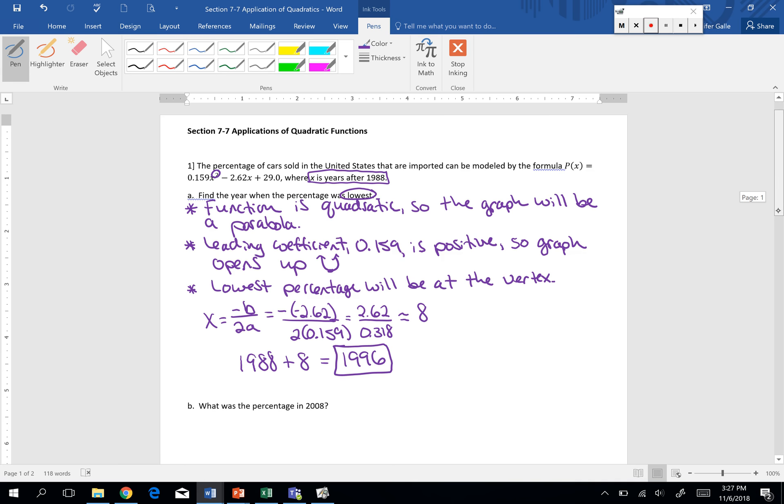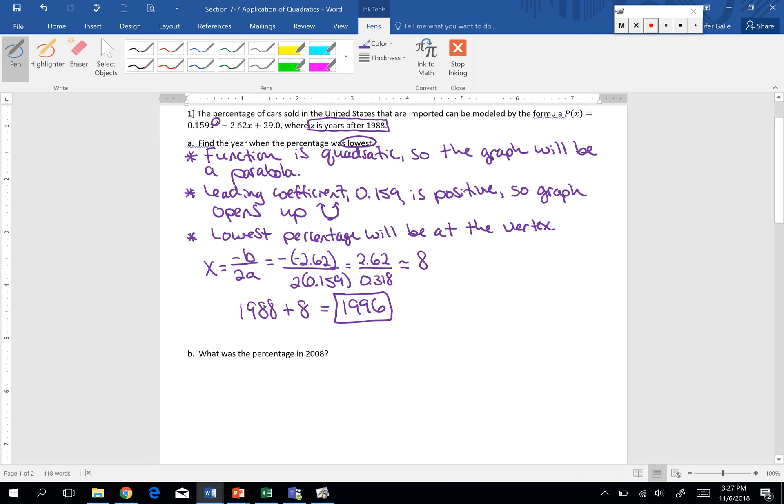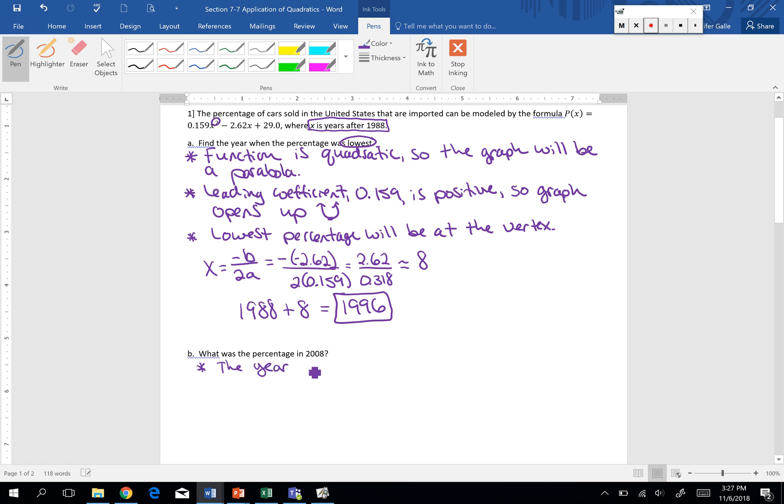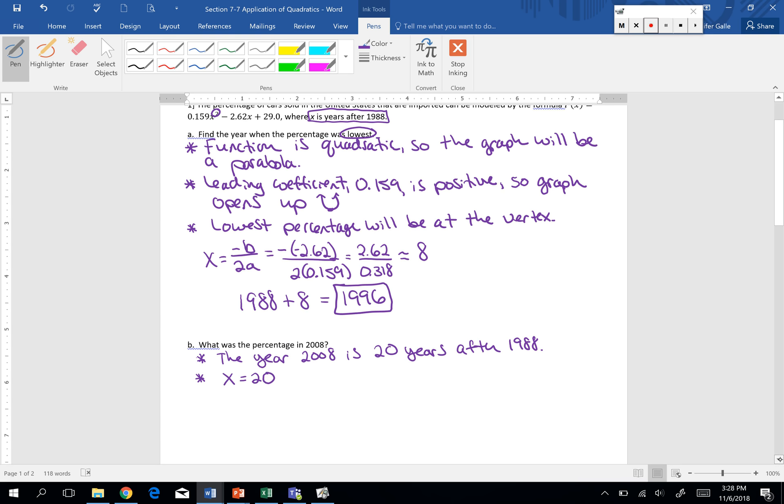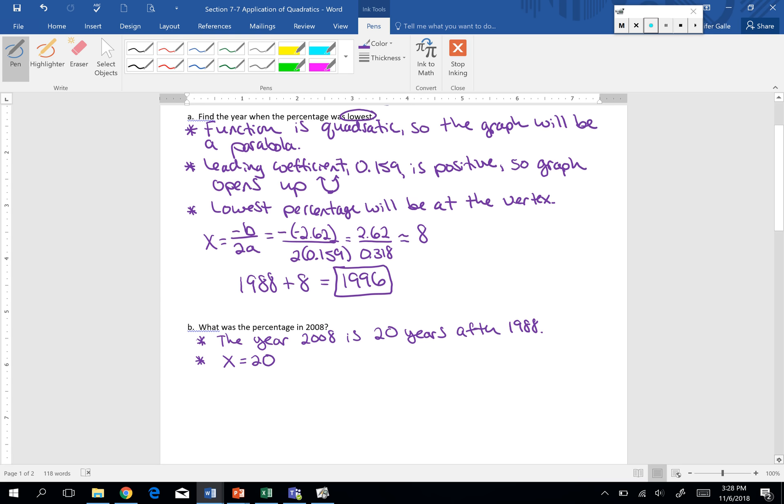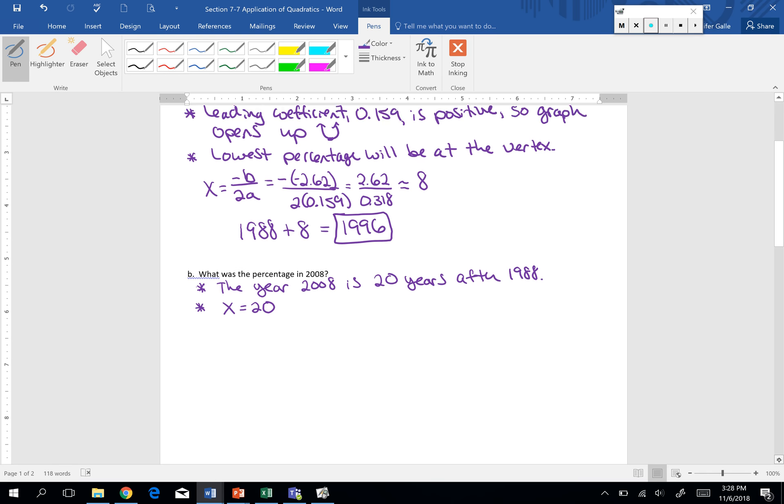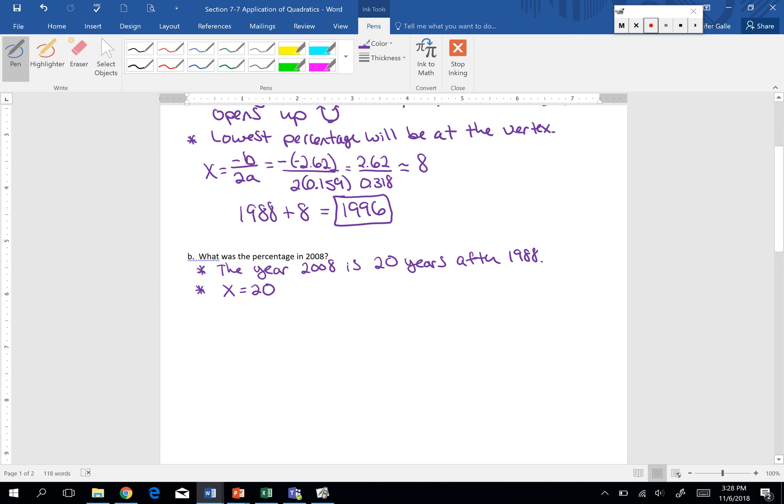Keeping with the same formula, same situation, we want to know what the percentage was in 2008. So the year 2008 is 20 years after 1988. So that means our x value is 20. x is the number of years after 1988. So in order to find our percent, we need to substitute x into our formula.